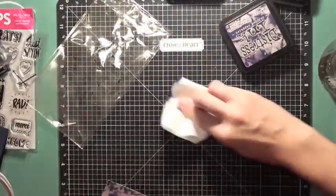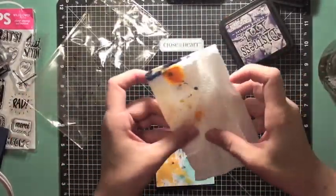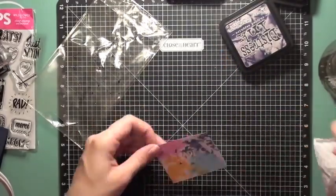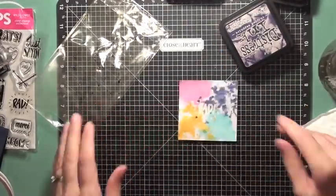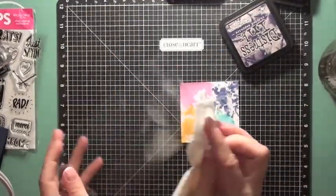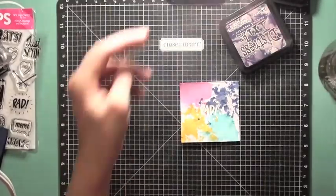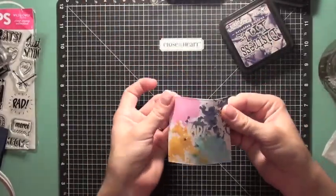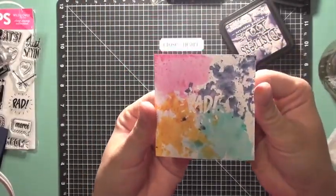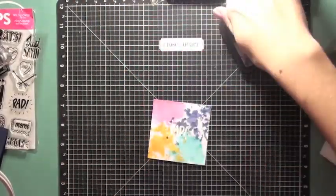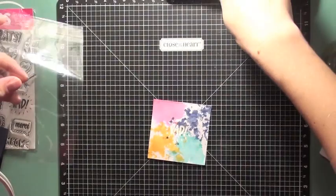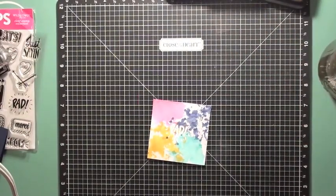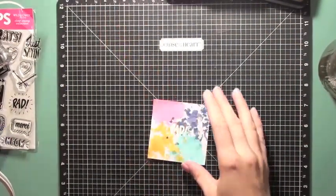So after I get all that done I'm going to dry it off again extra well and clean off my packaging and then the front of my card is all done. So you can see there how the embossing powder resist the distress ink.